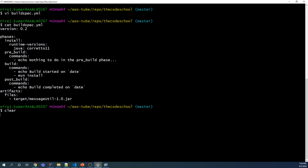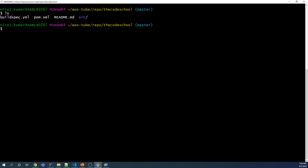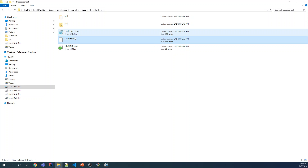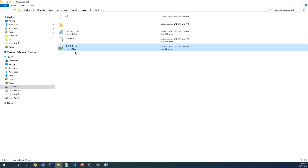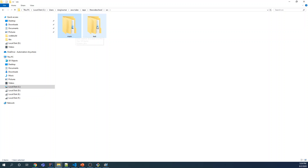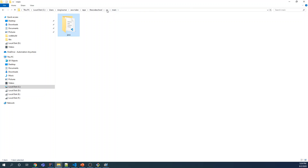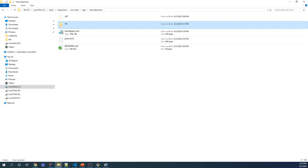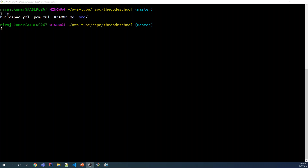Save it and verify. Do 'ls' one more time — by now you should have four different files and folders at the top level: pom.xml, buildspec.yml, readme, and src with main and test classes. The java main source class has MessageUtil.java and the test class has TestMessageUtil. If you don't see all of these, please go back and re-verify if you have missed any steps.